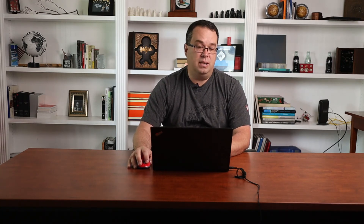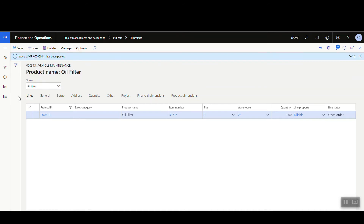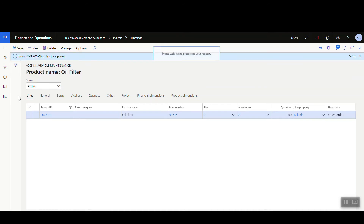Thinking of the sales order process, the next step is to generate the packing slip. I'm going to do that from the project rather than from the sales order. Go back into the project, still in the item requirements screen, then go to Manage, then Posting, then Packing Slip.